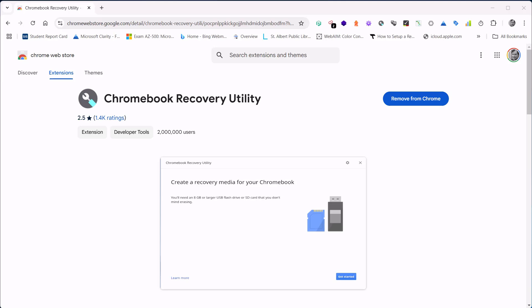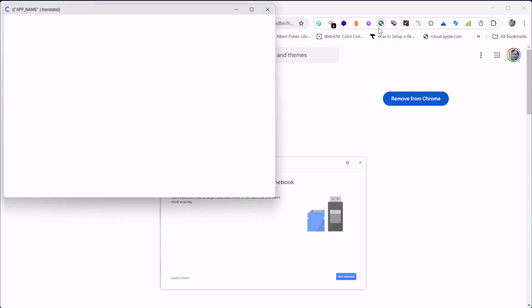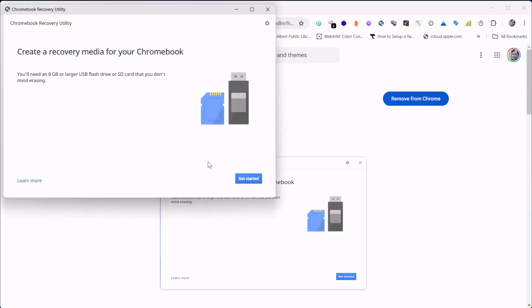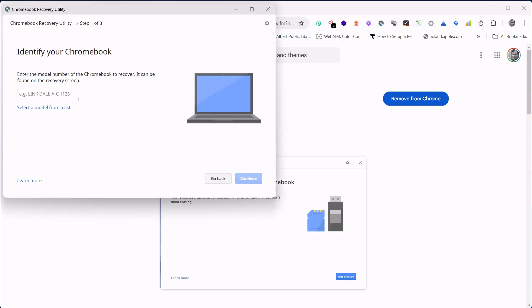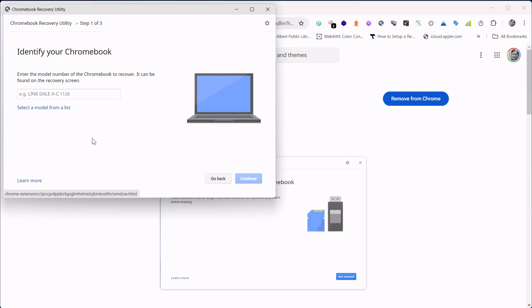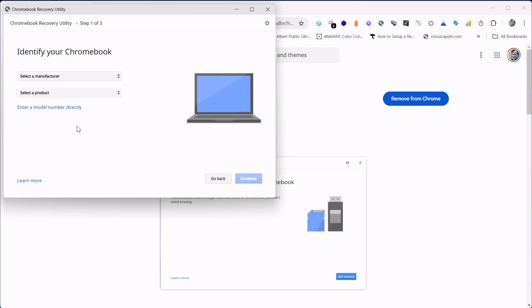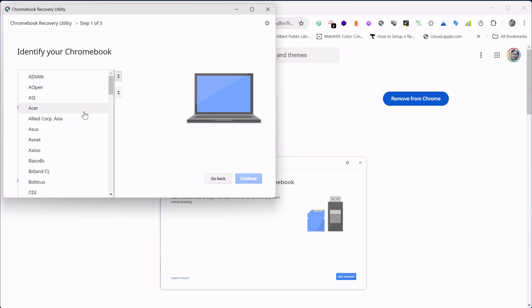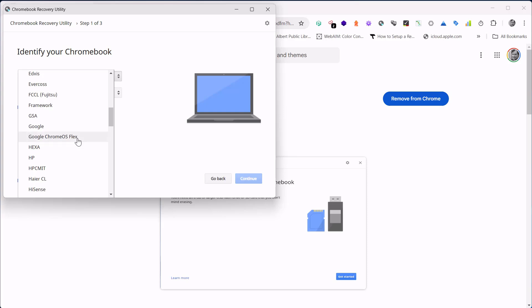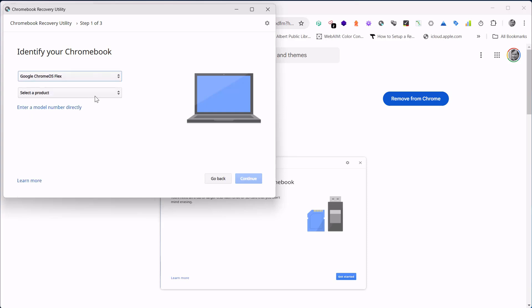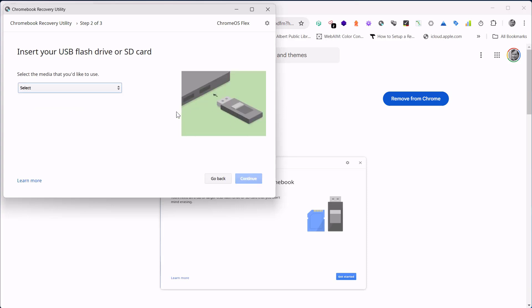We're going to then launch the Chrome Recovery Utility, and here's where we'll get started. Plug in your USB disk and you can select any Chromebook model from a list to recover from. But if you want to create your own Chromebook with a generic laptop, go Google Chrome OS Flex. Select your USB drive.